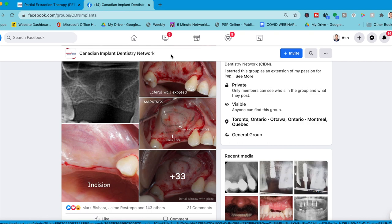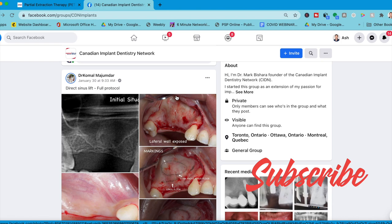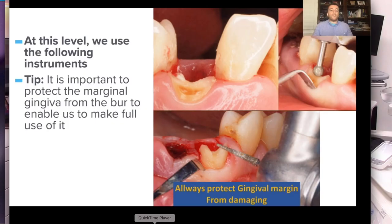About two years ago, I started following what he founded — the Canadian Implant Dentistry Network. I noticed that he's into a lot of partial extraction therapy. There are almost 14,000 people on this Facebook page, with a lot of great content on partial extraction therapy.